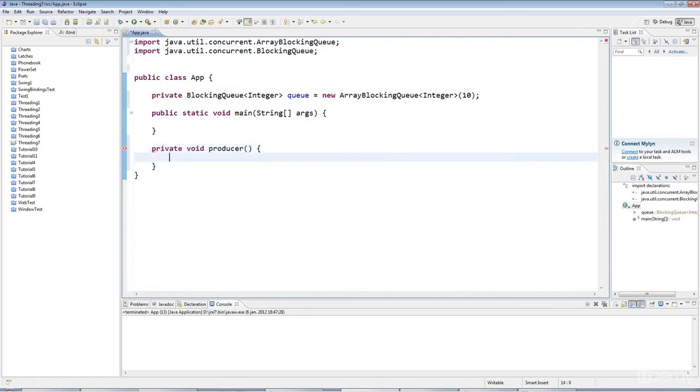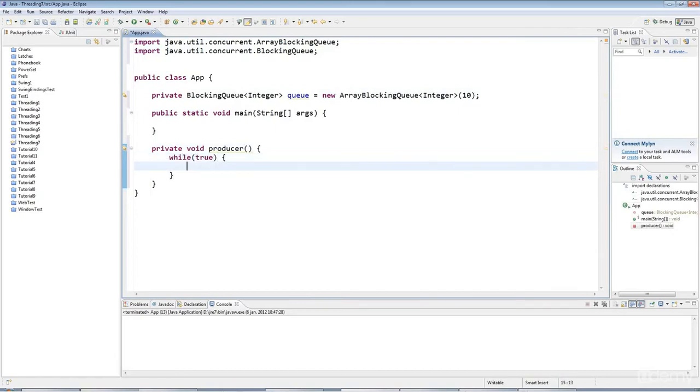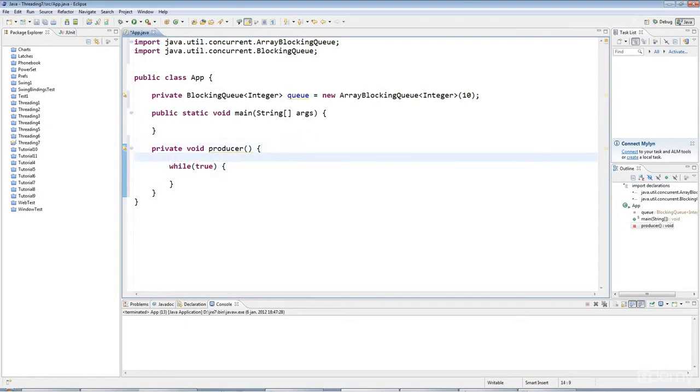What producer does is it loops indefinitely, and I'm going to make it use the random number generator in Java.